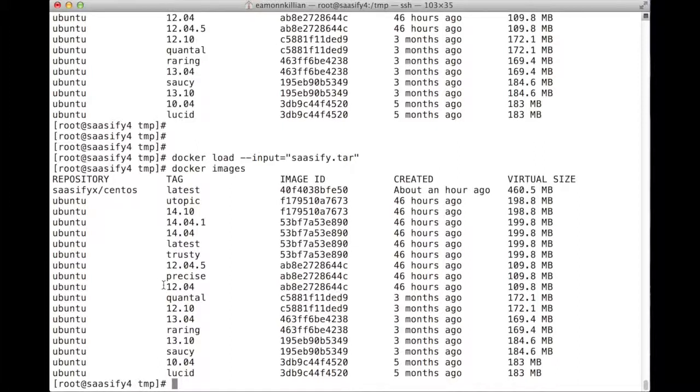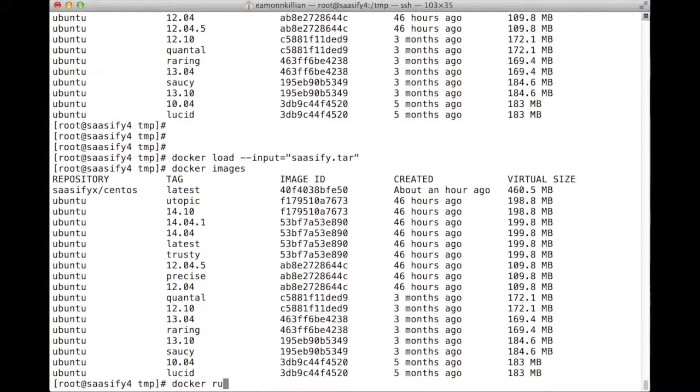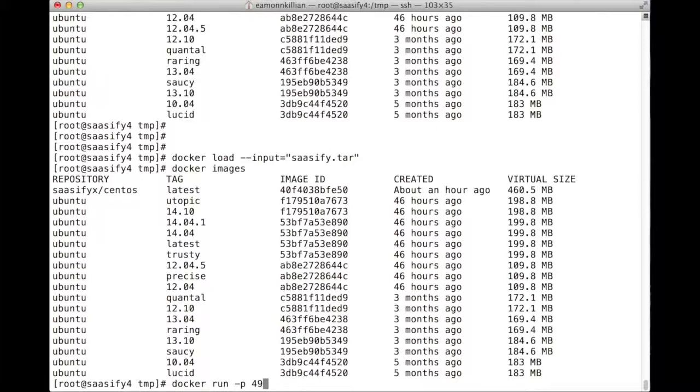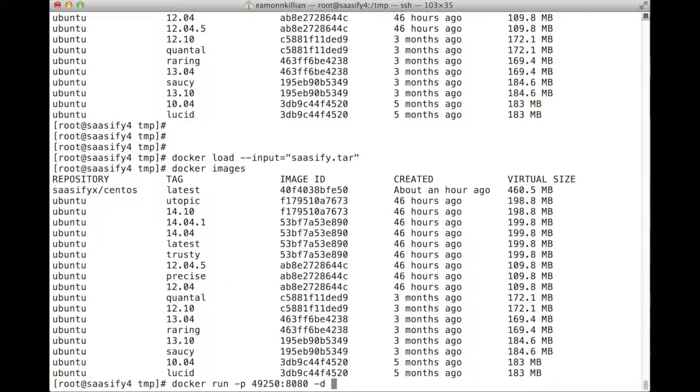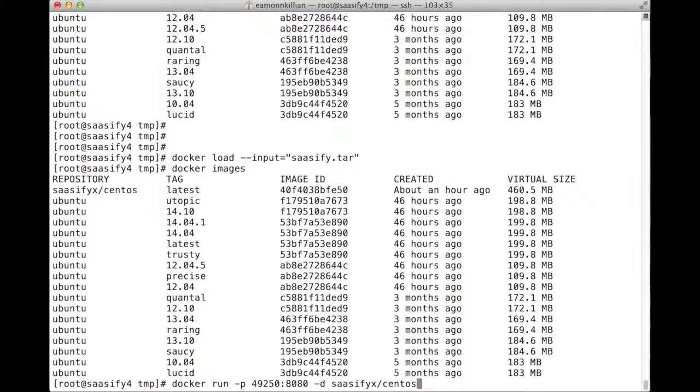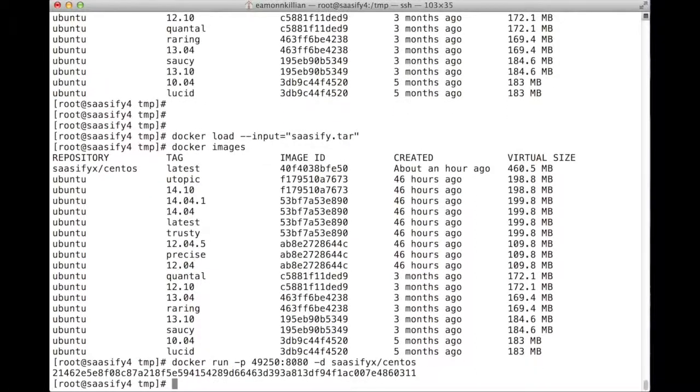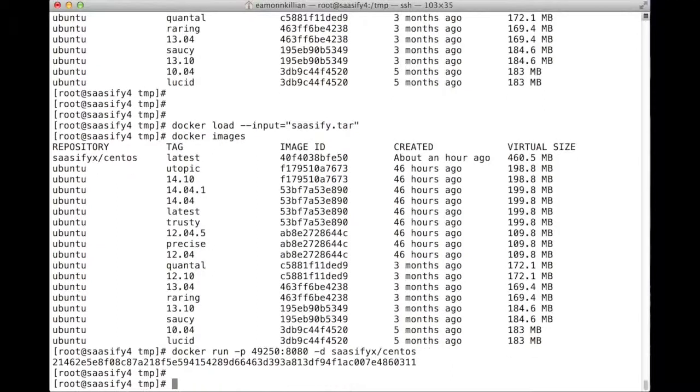So now, the big finale. Finally, we want to actually run again our image, and we want to map the port again. So we're going to map it to 49250, that's going to be 8080 on the docker image, minus d, and it's called sasify x slash centos. And hopefully, that's going to kick off a docker process. That's already successful for us.